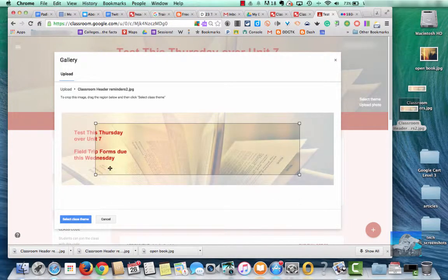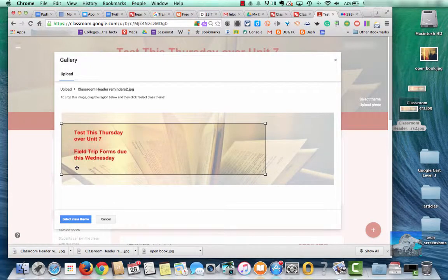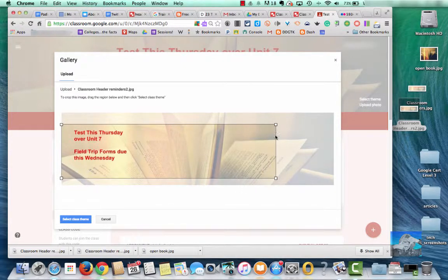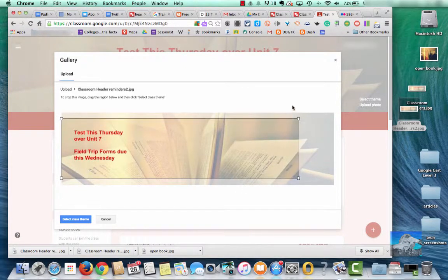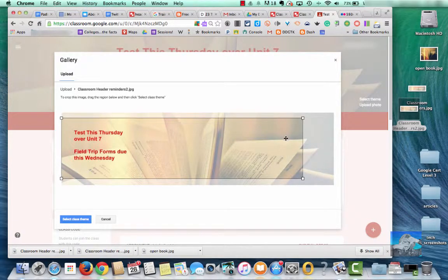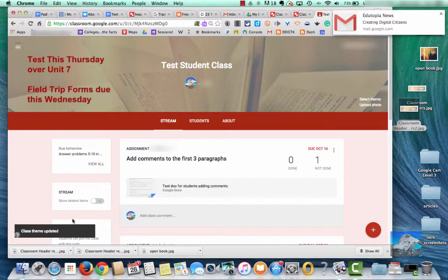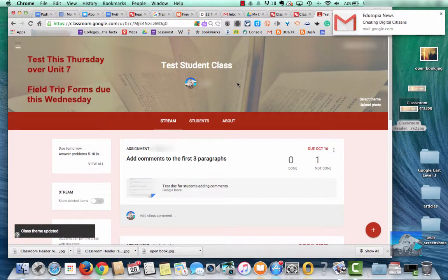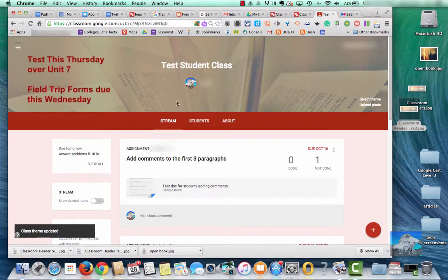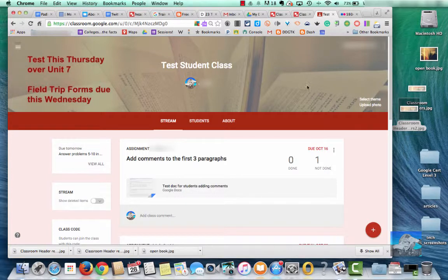Here we go. Again, we're going to work with placement just a little bit. I'm probably going to leave a little more weight at the bottom. That seems to work out better when I'm trying to position these. Okay, we'll select Class Theme. And there you can see how the reminders look if they're over there on the left. And that really is all I wanted to show you today. Just show you how you can use that as another way to communicate with your students. I hope you have a great day. Thank you.